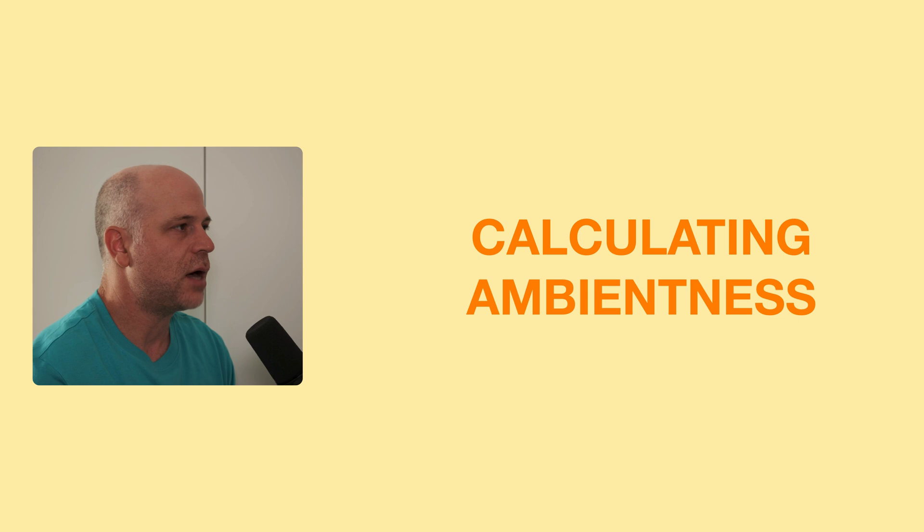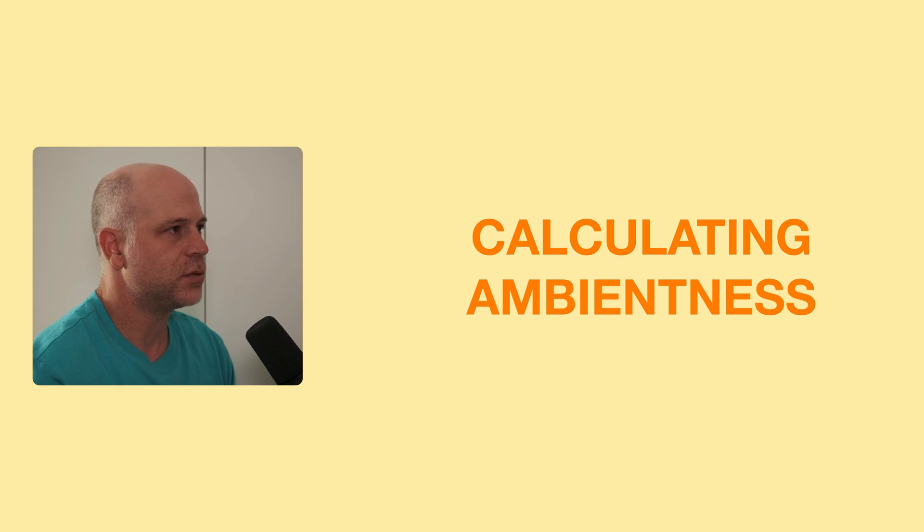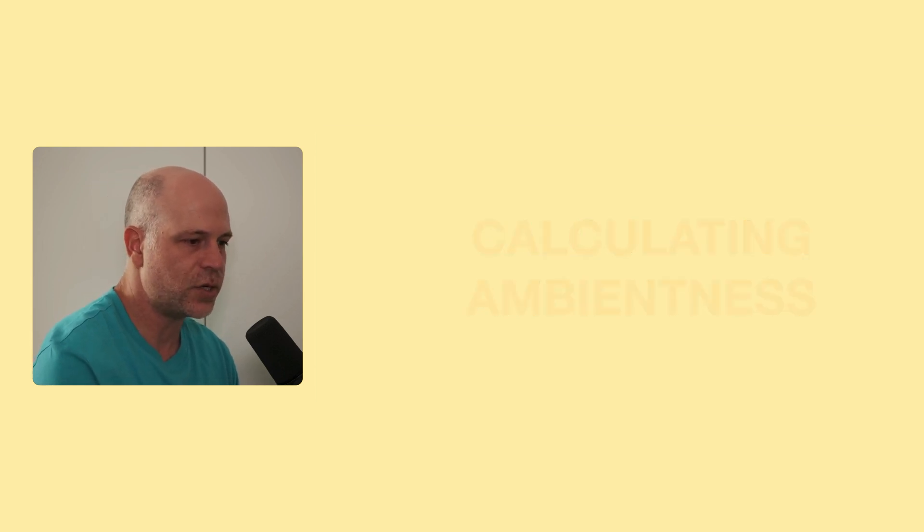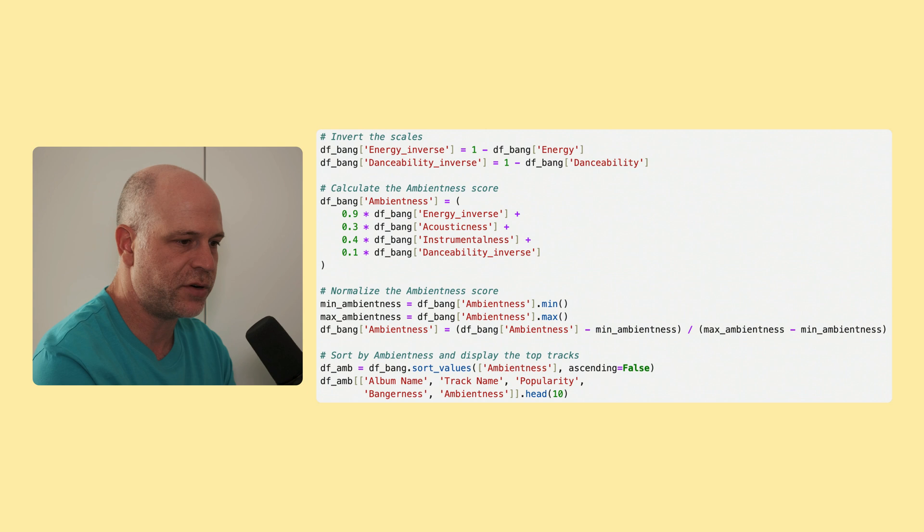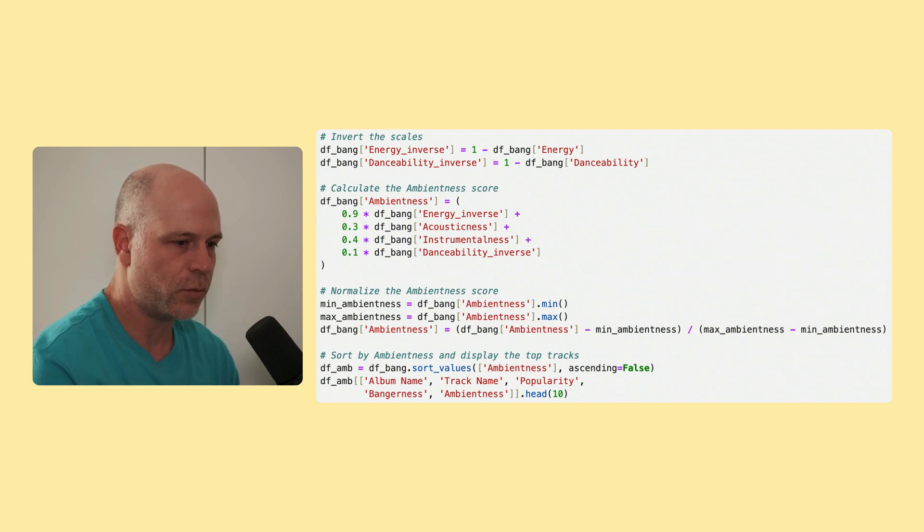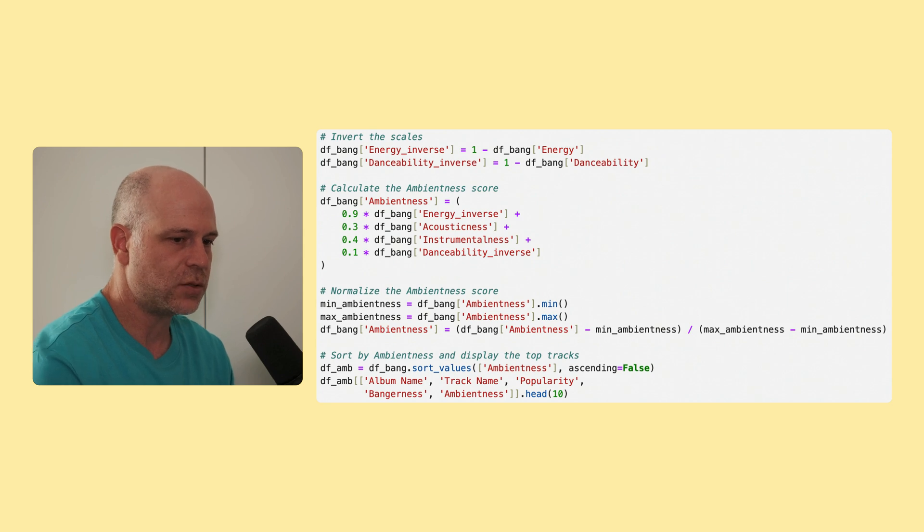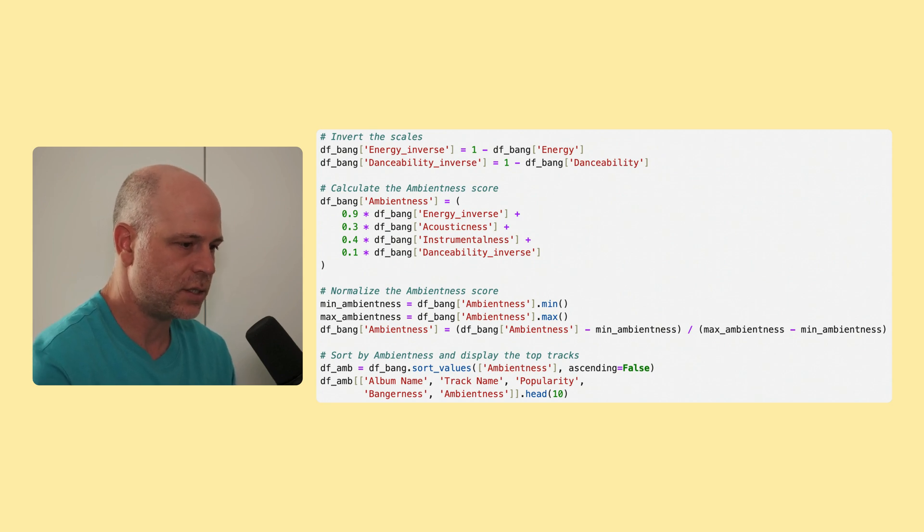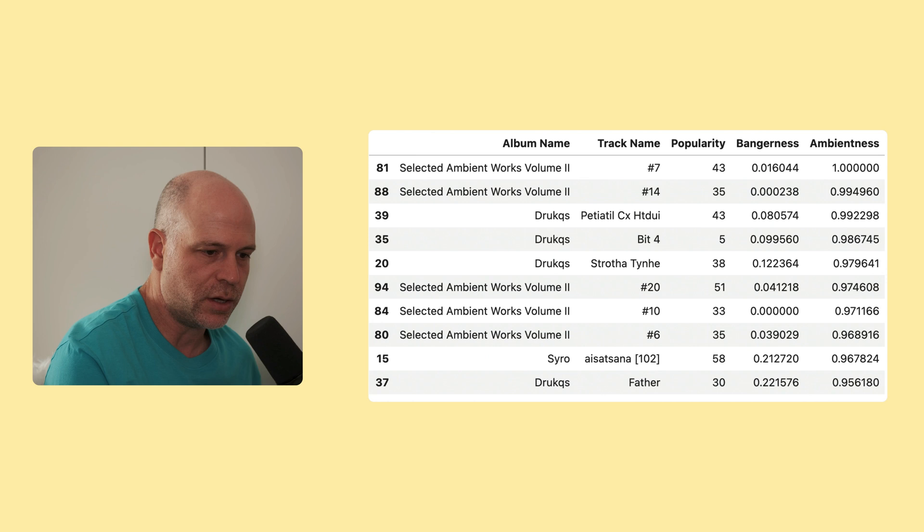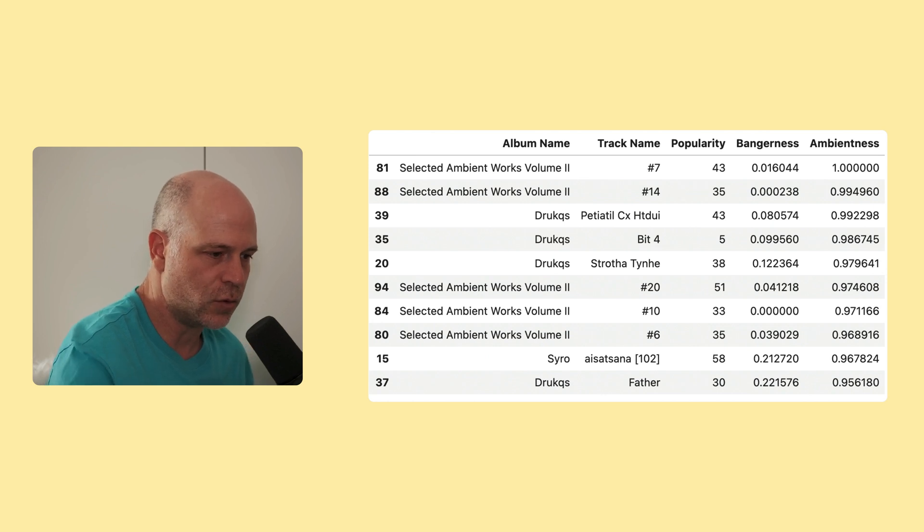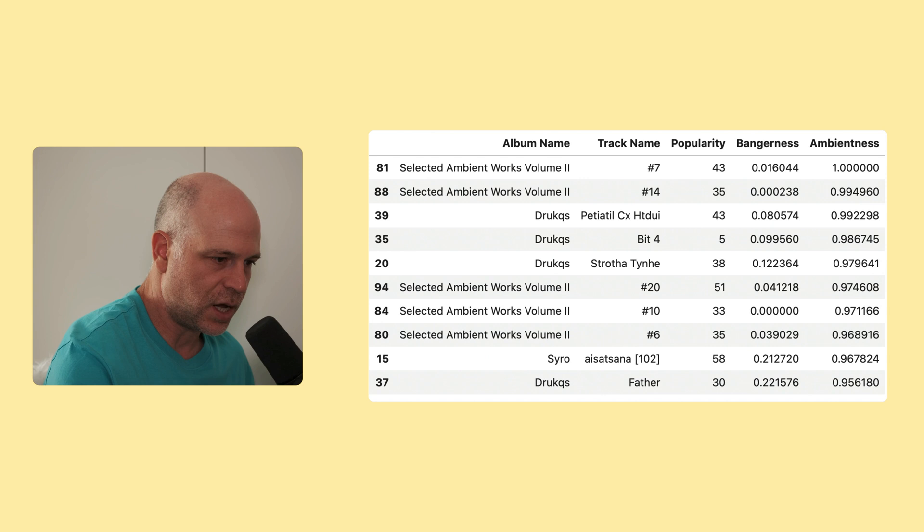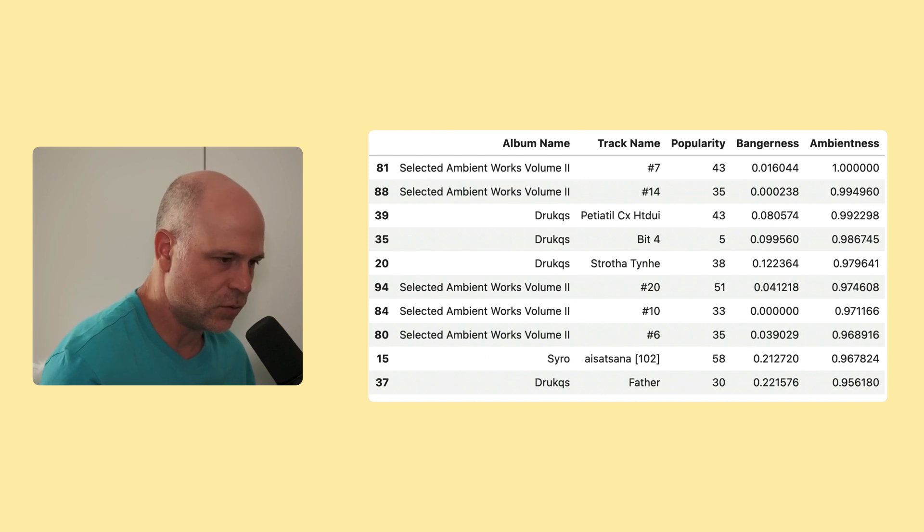So next up, I wanted to calculate ambientness, which is the second feature I came up with. And to calculate the ambient score, I inverted the scale for energy and danceability, so that lower values have more positive impact. Then I combined these values with acousticness and instrumentalness and did some weighting. And the resulting data frame, sorted by ambientness, looks like this. You can see that most of the tracks are actually from either Selected Ambient Works volume 2 or Drukqs. You can judge it by yourself. I made another playlist. I think the results are pretty nice.